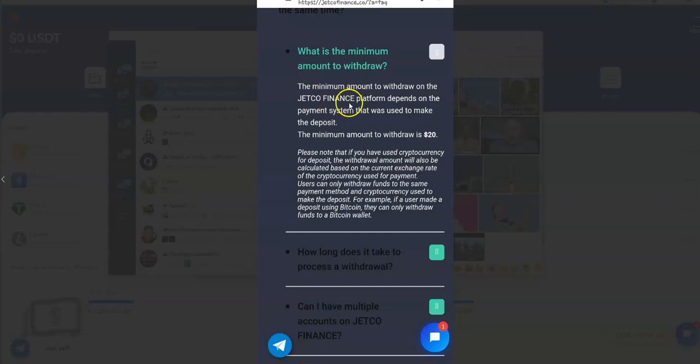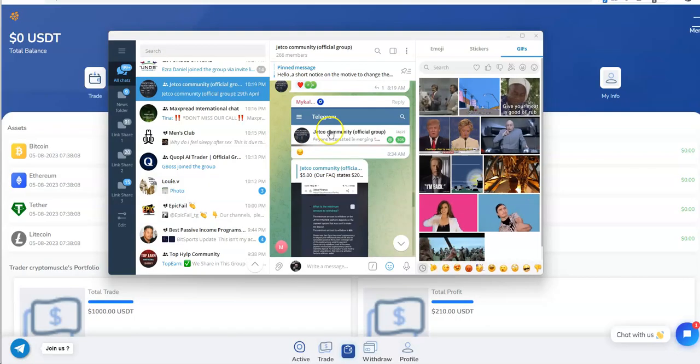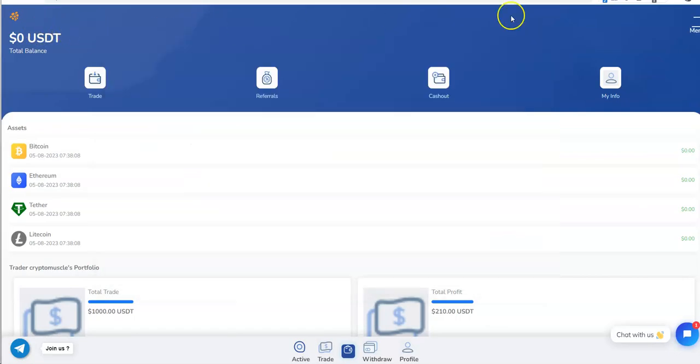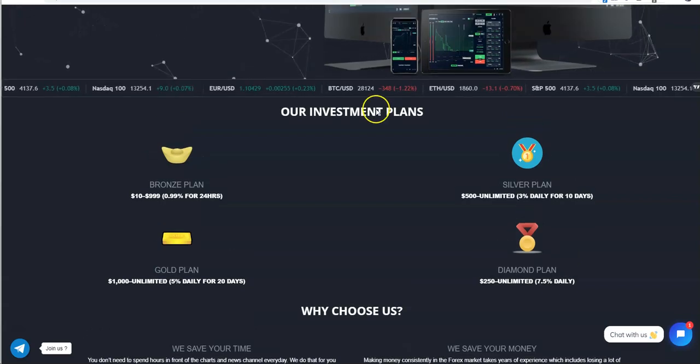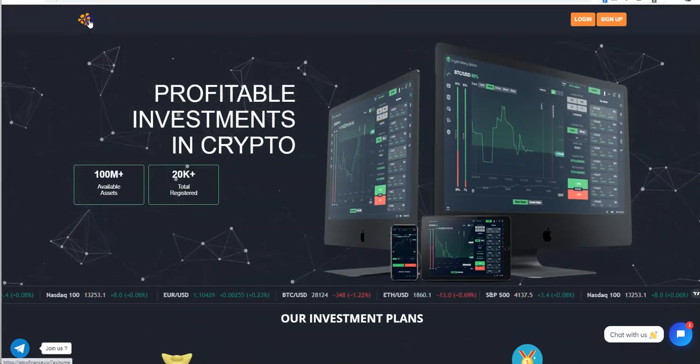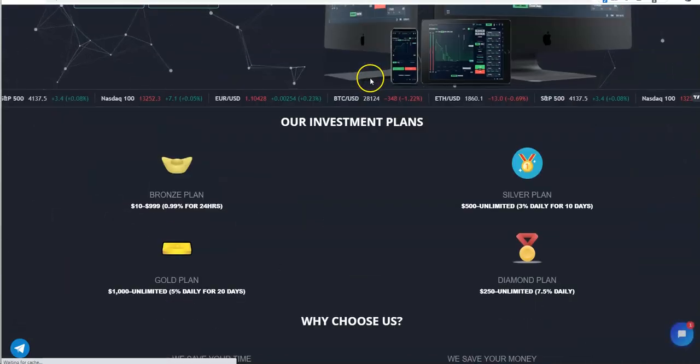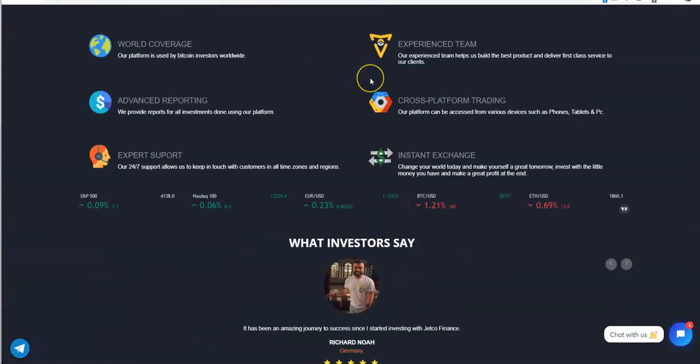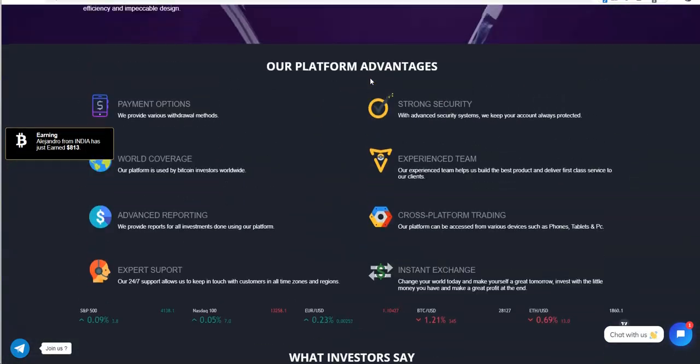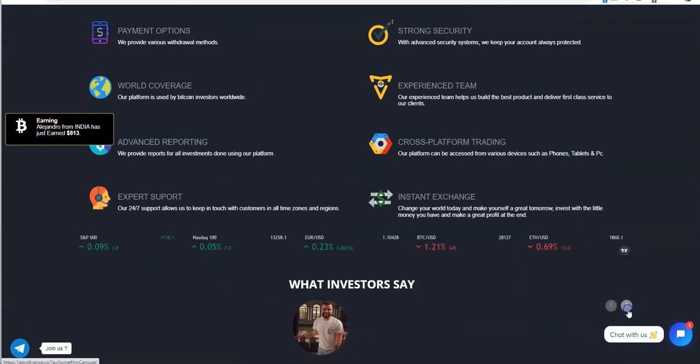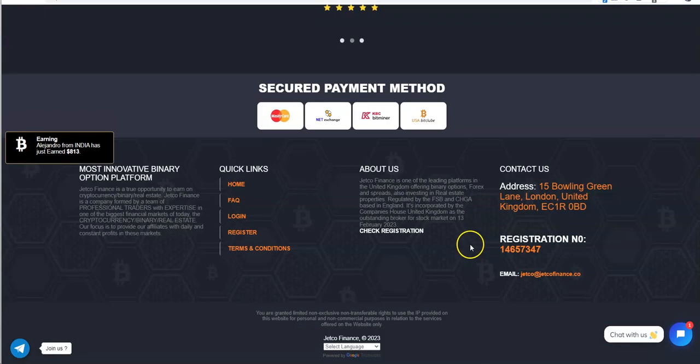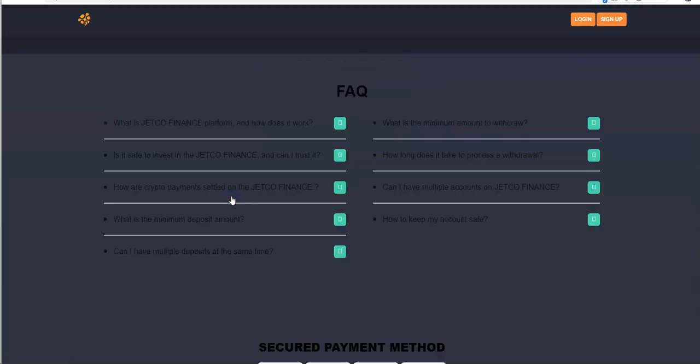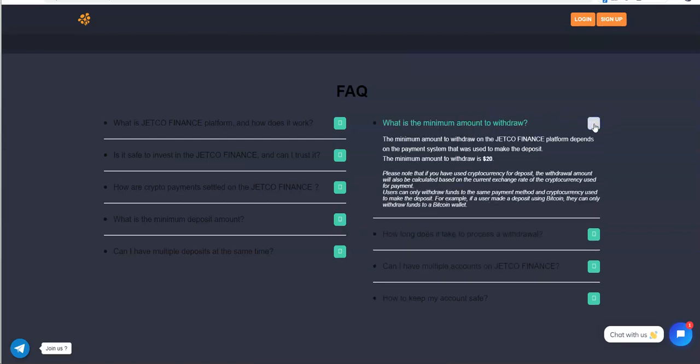Minimum to withdraw? Let's see, the minimum amount to withdraw on the finance level depends on the payment system. I better check out the FAQs myself. Let's see here, is it on this thing? No, I didn't see any FAQs unless I missed it. Oh there it is. Minimum amount to withdraw, oh 20 dollars.